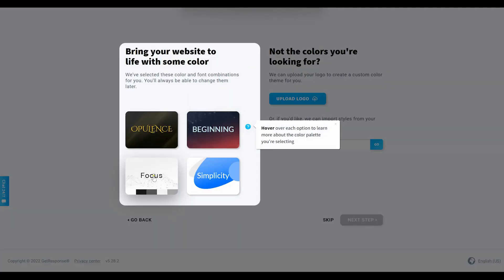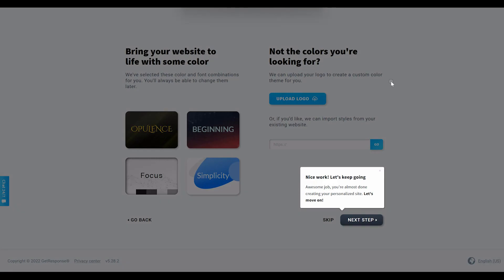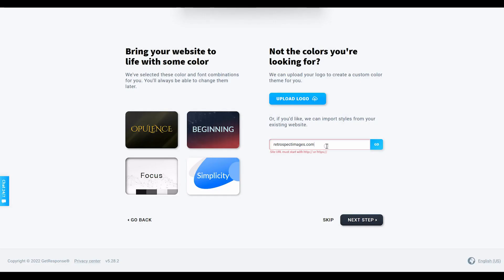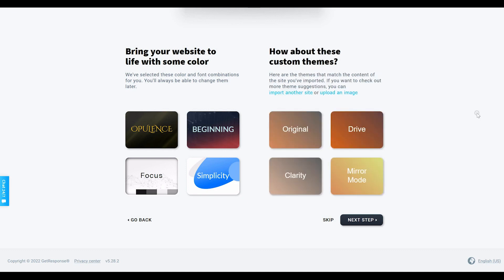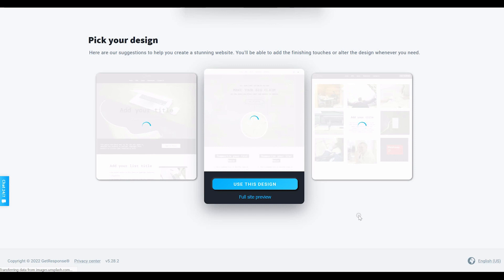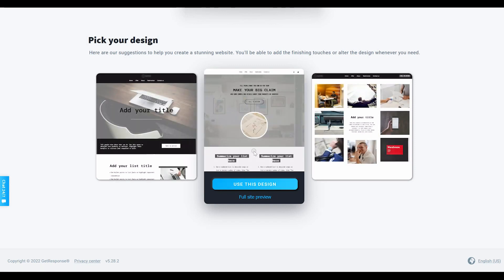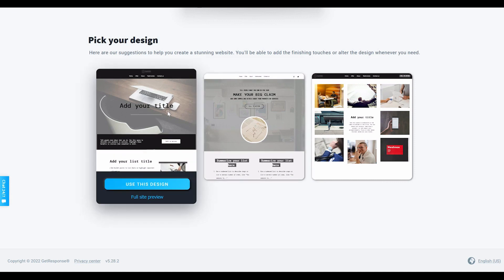Next, you'll be selecting the color scheme for your website. You can select one they recommend, or on the right-hand side you can type in a prior website, web presence, or even a brand whose color scheme you like, and they will automatically populate those colors. Then you'll be prompted to choose your website design from a few options. If you don't like these options, you can always switch back to the template design option — not the AI — where you have access to hundreds of different templates.